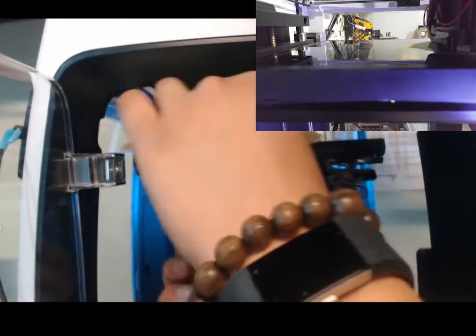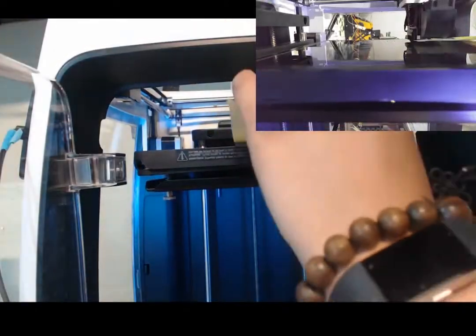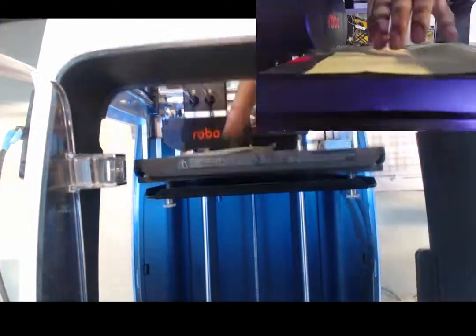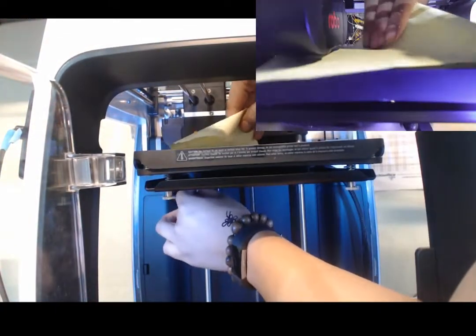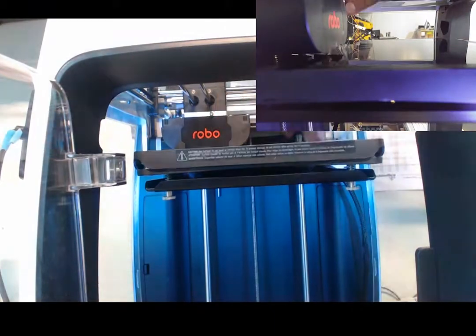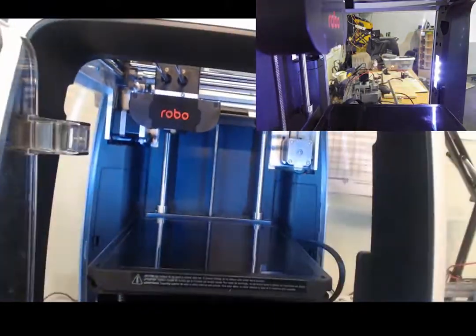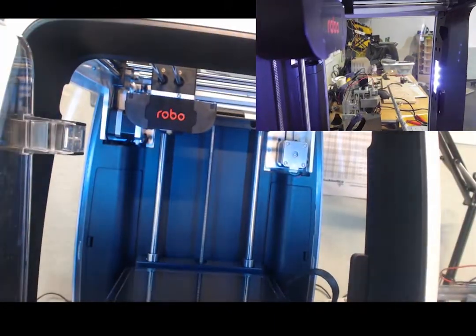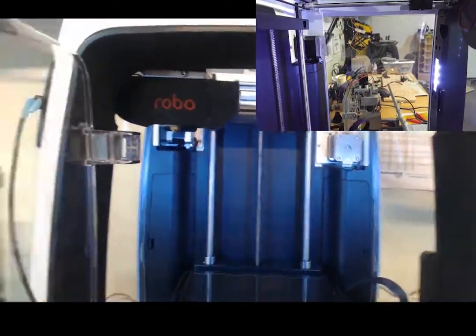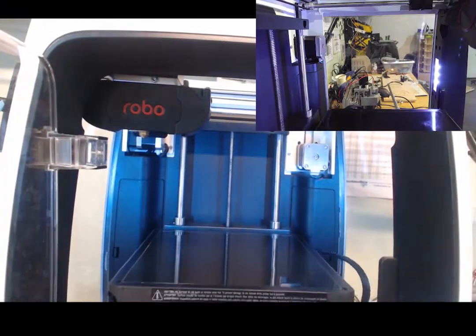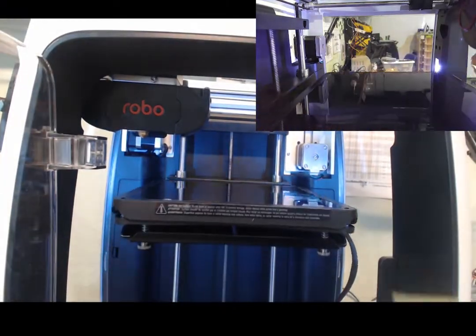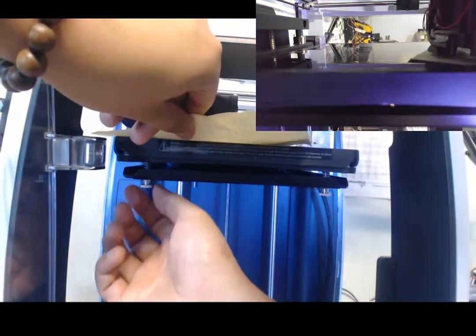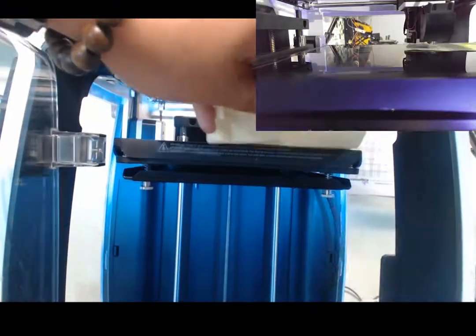It's also important to note that the order of doing the bed calibration that I use, that I like to do, is I first do the Z offset, then bed calibration twice. Then do the Z offset again before I do the fine-tune Z offset.